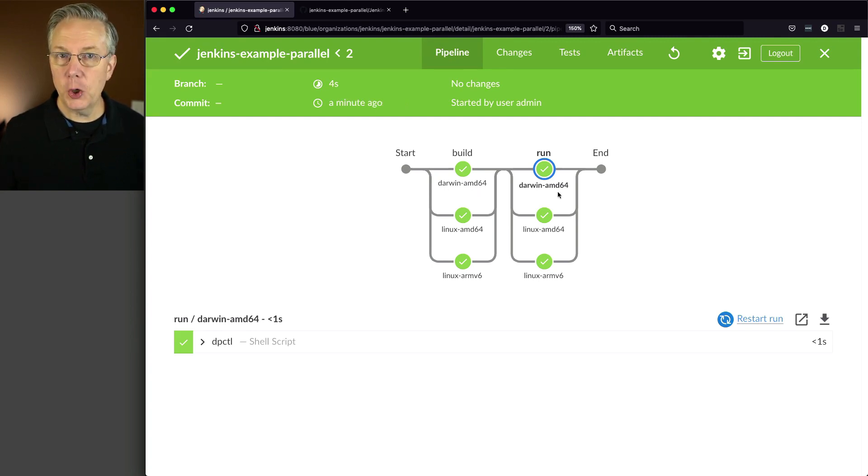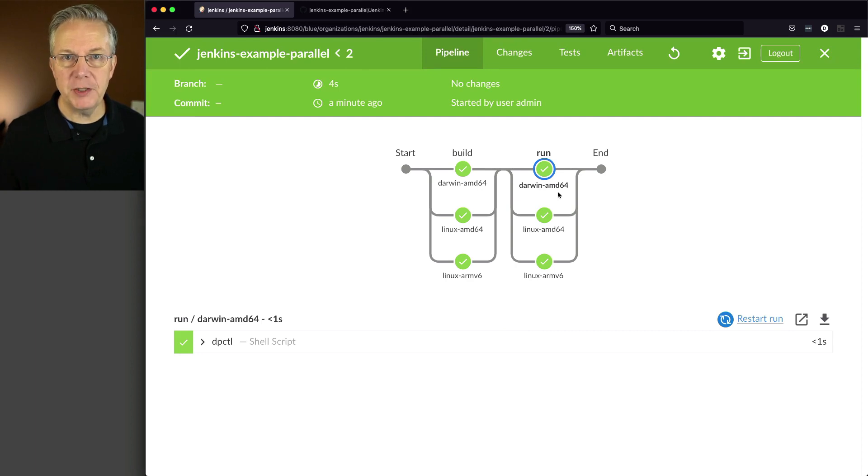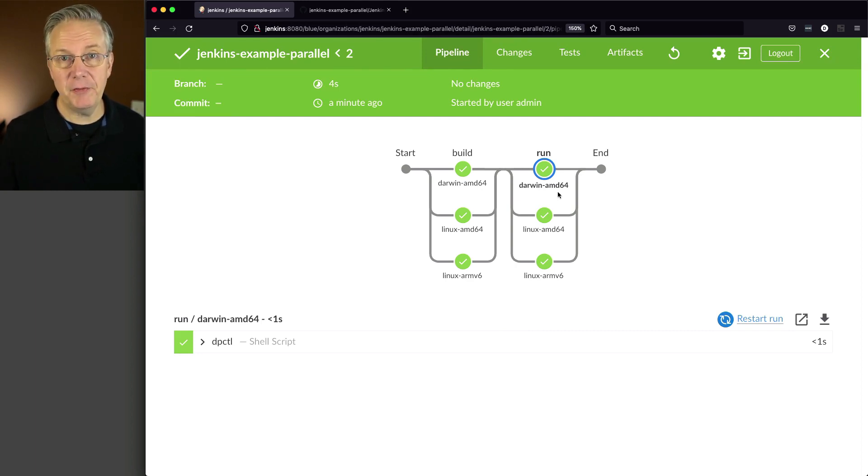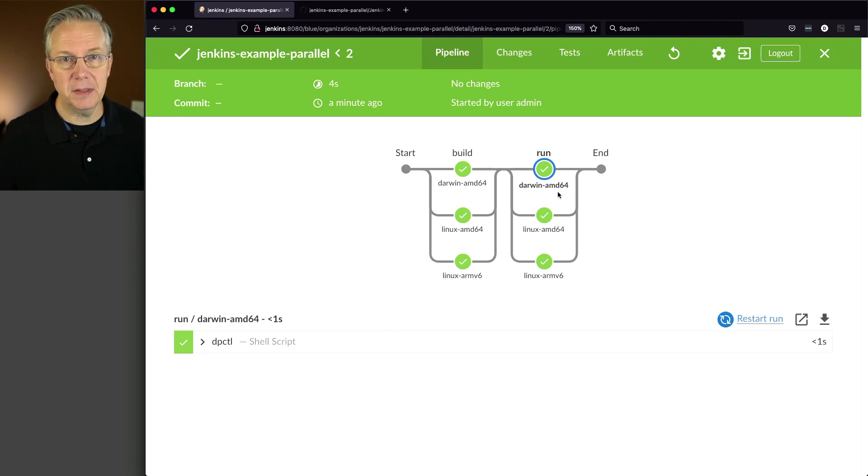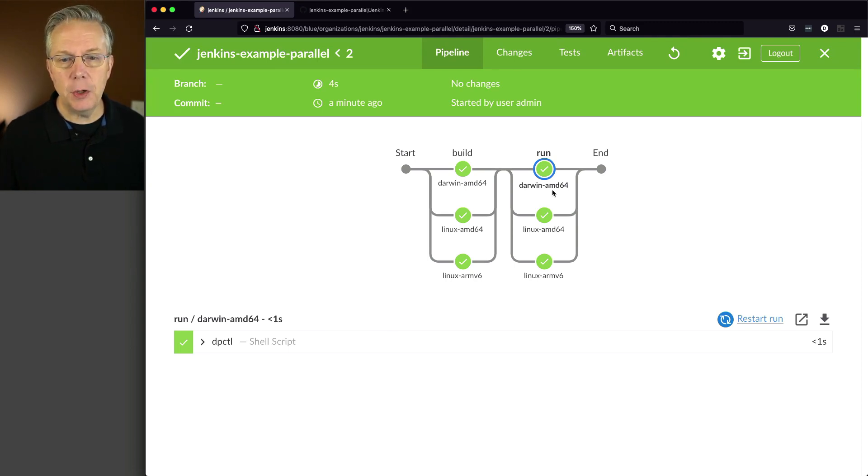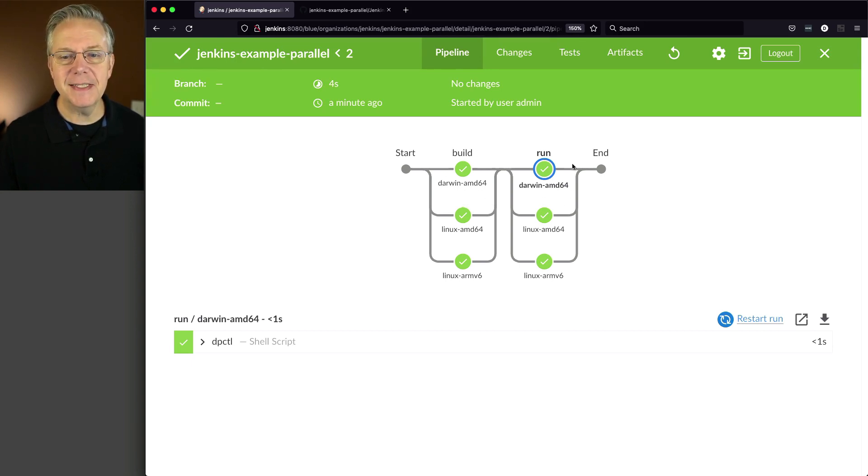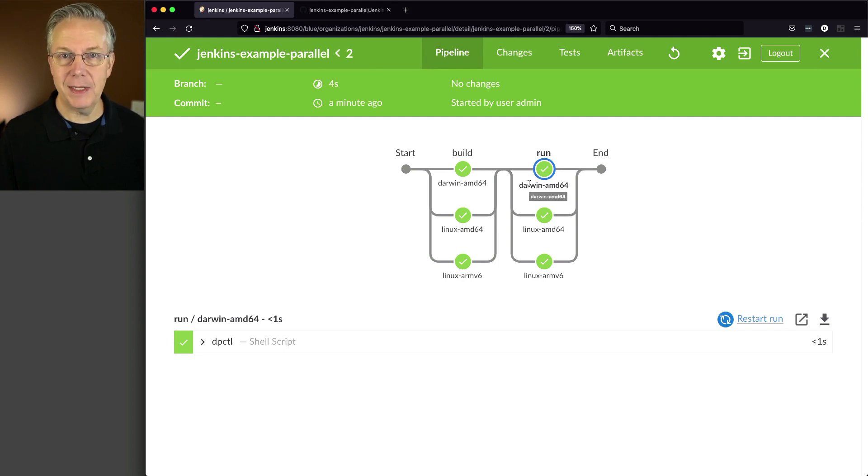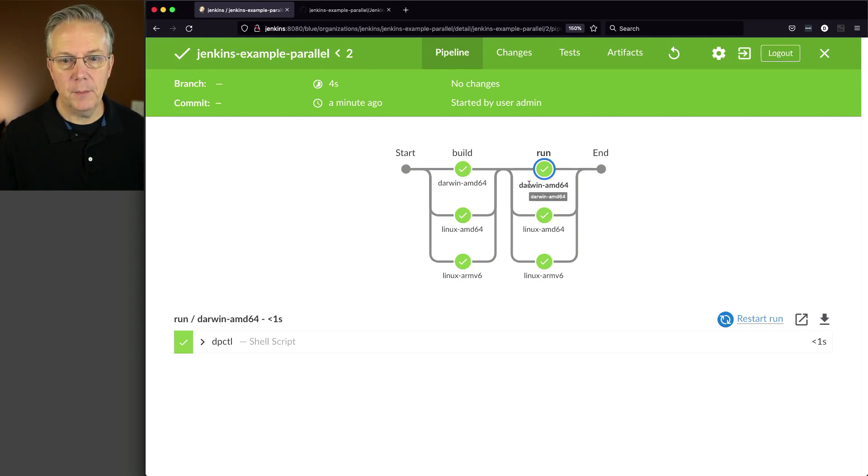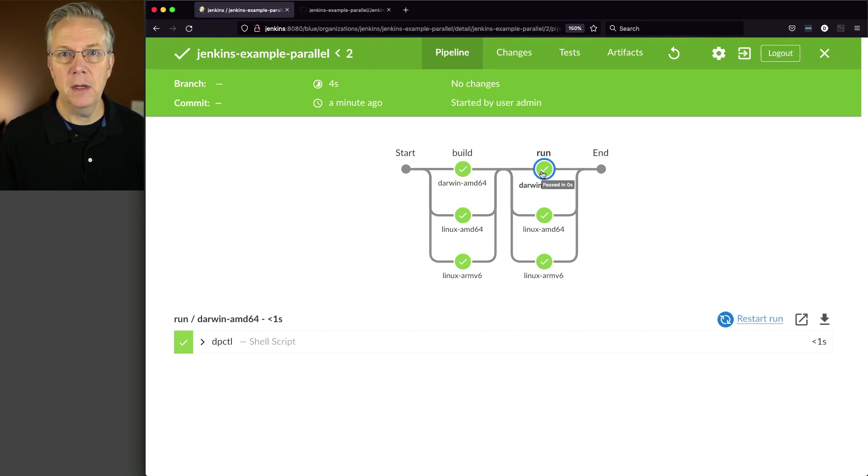What could happen if I had multiple agents with the same label? So let's say I had five different Macs all with Darwin AMD64.